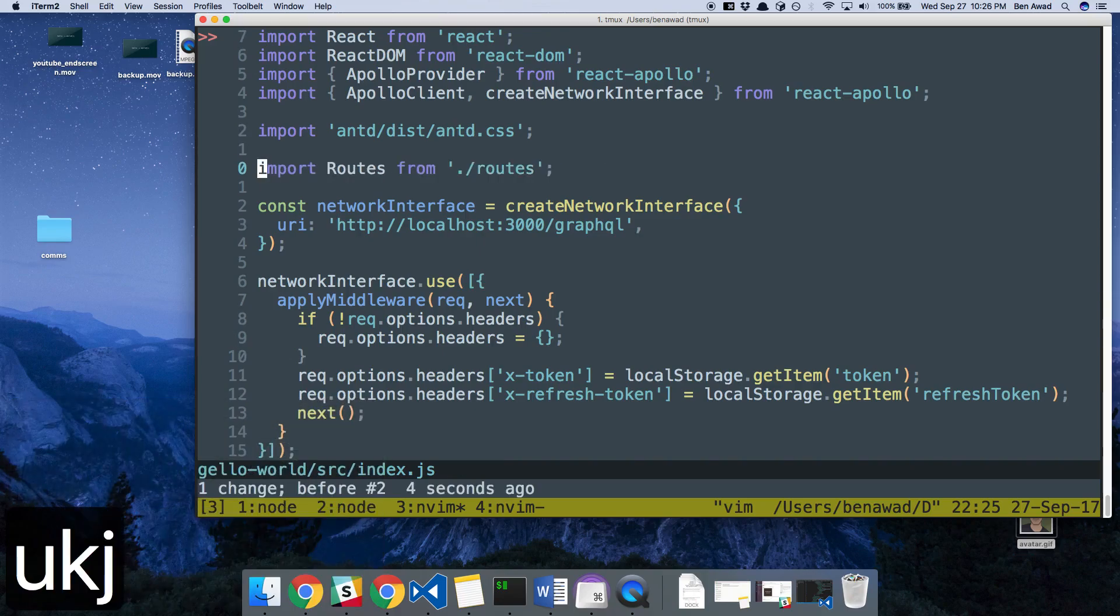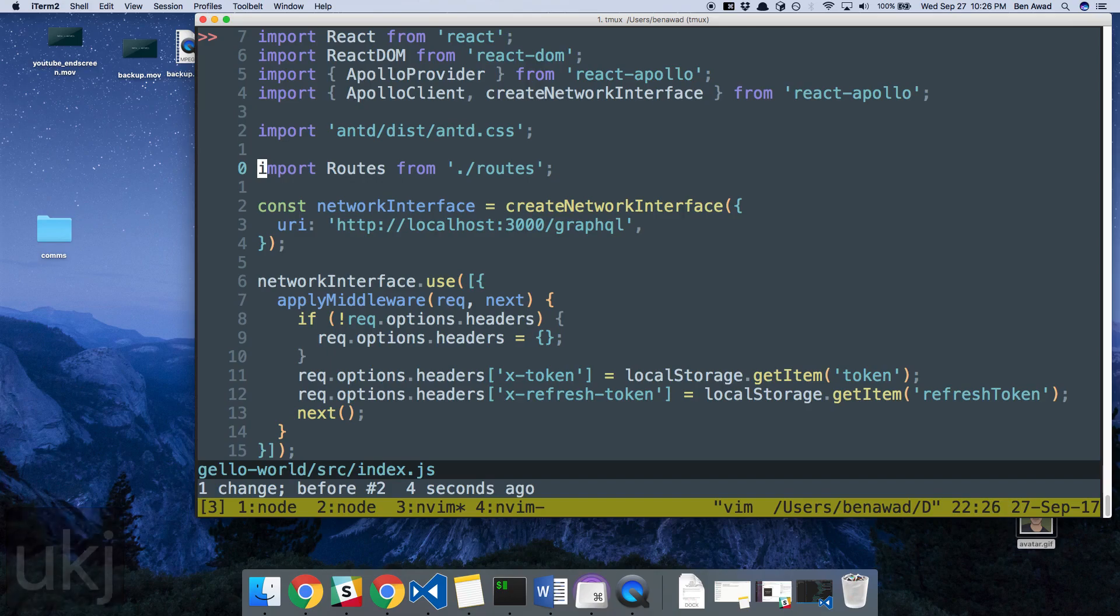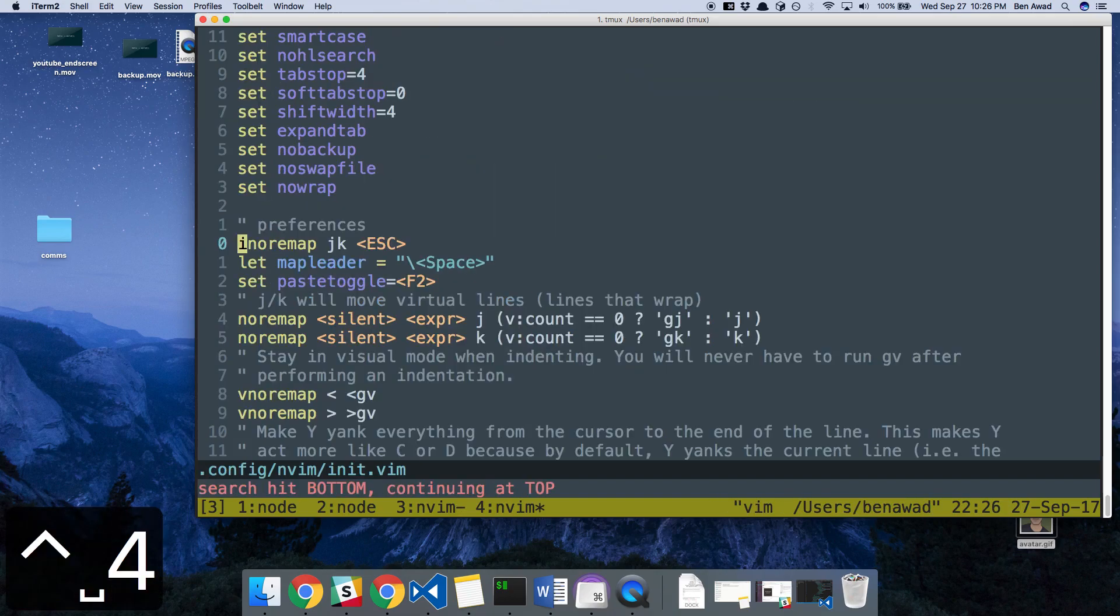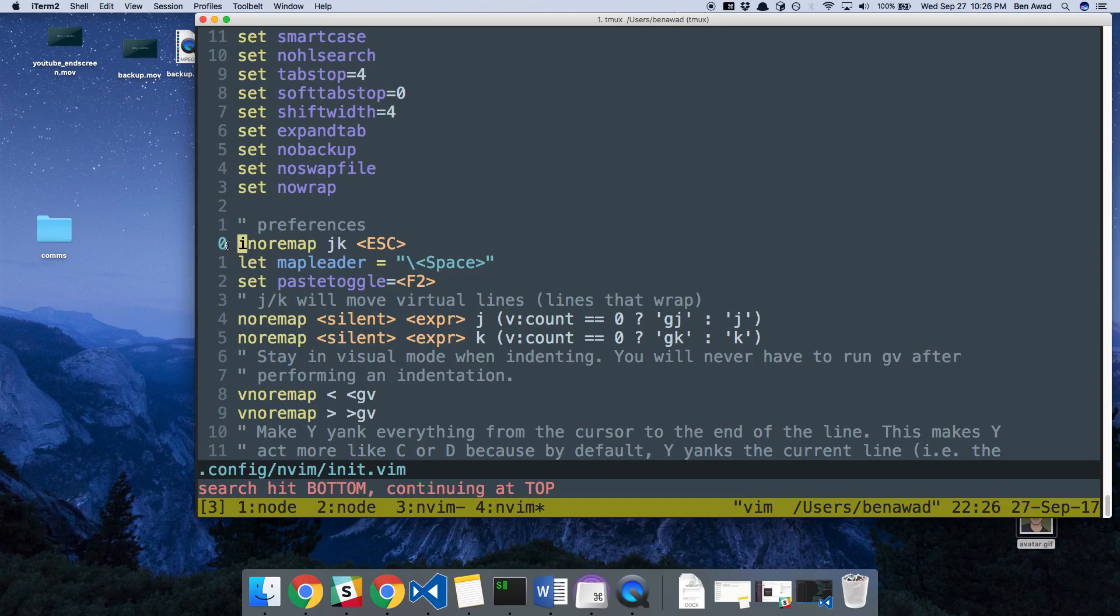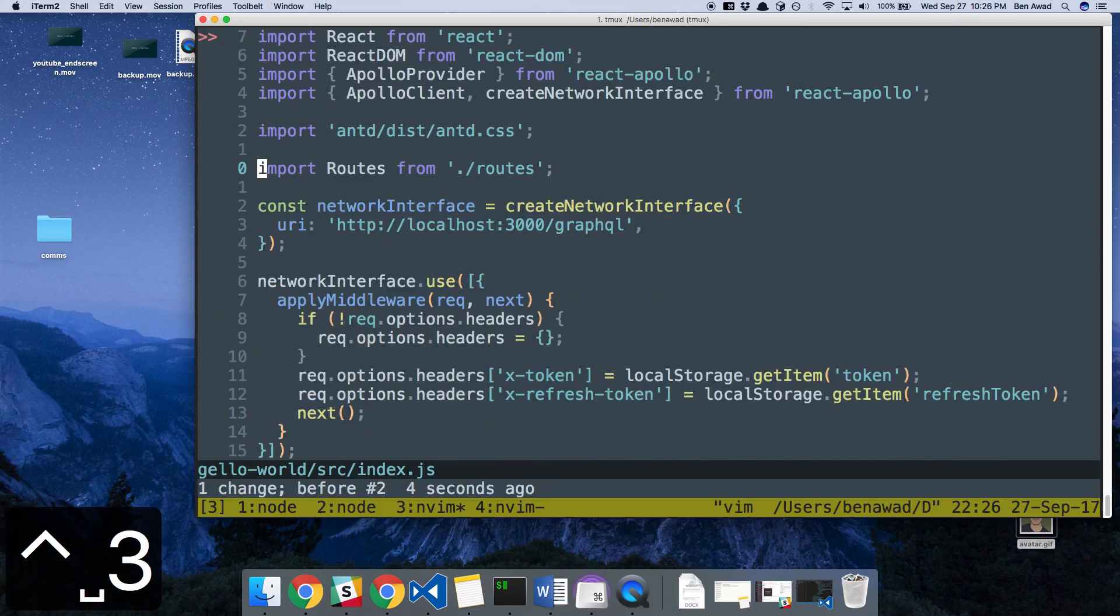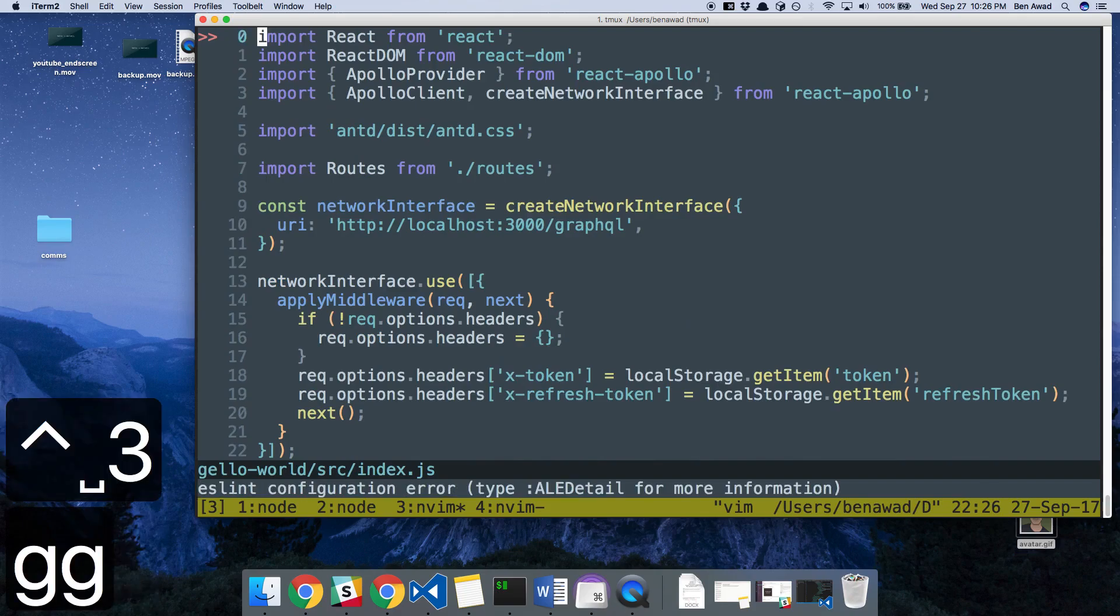And I can undo that with U. And real quick, this is how I remap my JK. So anytime I hit JK, it escapes automatically for me.